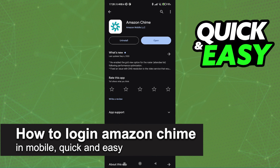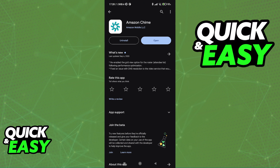In this video, I'm gonna teach you how to log in to Amazon Chime on mobile. It's a very quick and easy process, so make sure to follow along. The process of downloading Amazon Chime on mobile and signing in is super straightforward. All you have to do is make sure that you have the latest version of the Amazon Chime mobile app on your phone.